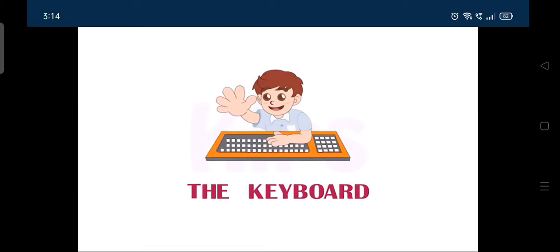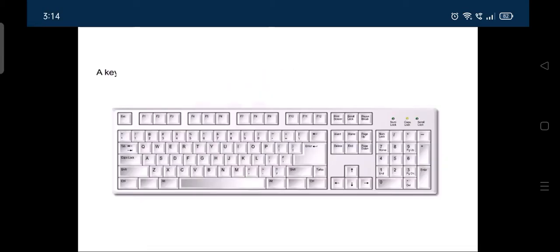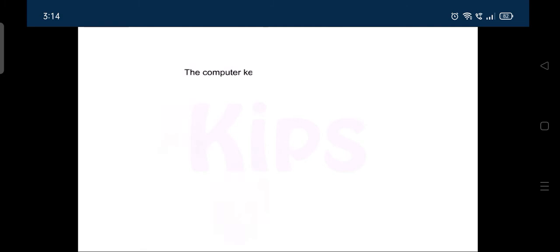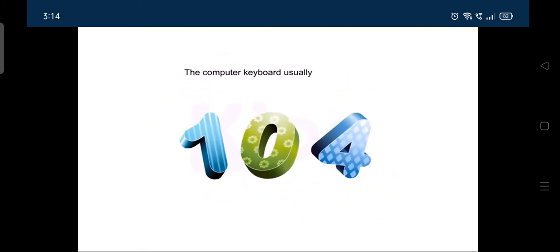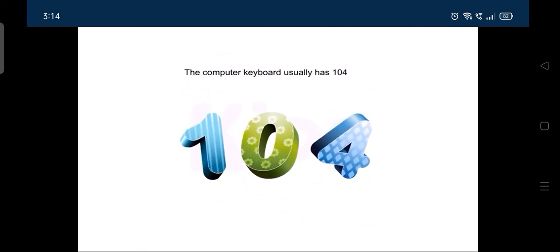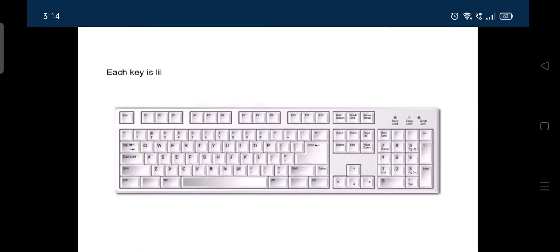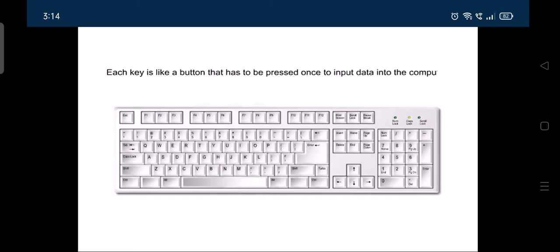Today we will learn about the keyboard. A keyboard is an input device that helps us to enter data and instructions to the computer. The computer keyboard usually has 104 keys. Each key is like a button that has to be pressed once to input data into the computer.